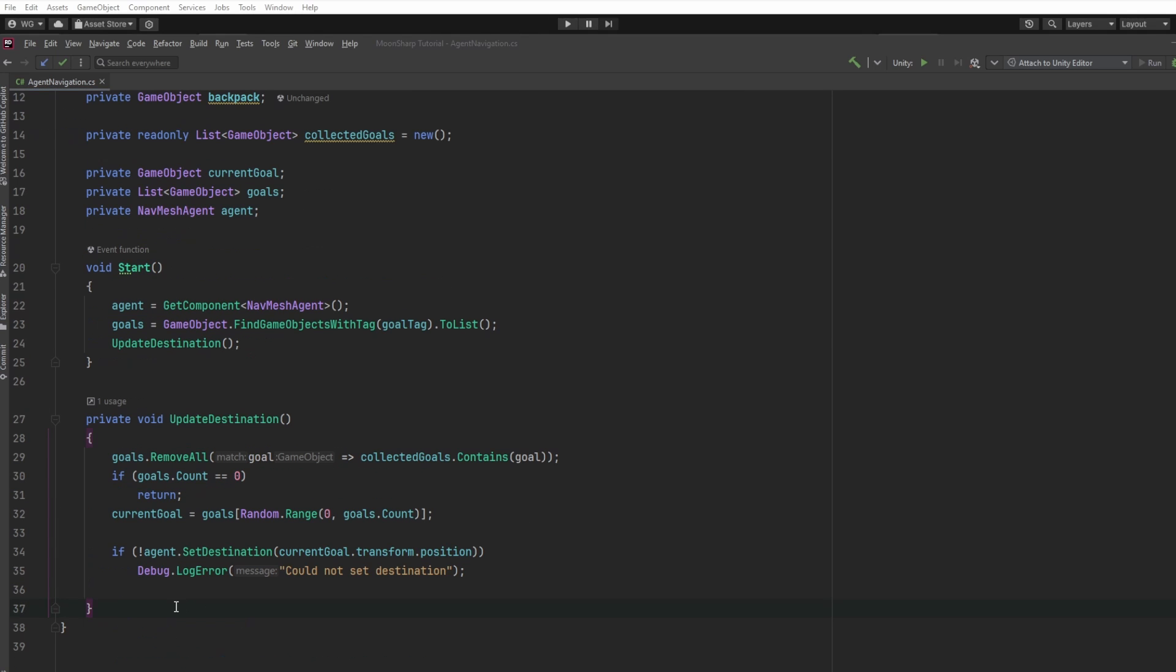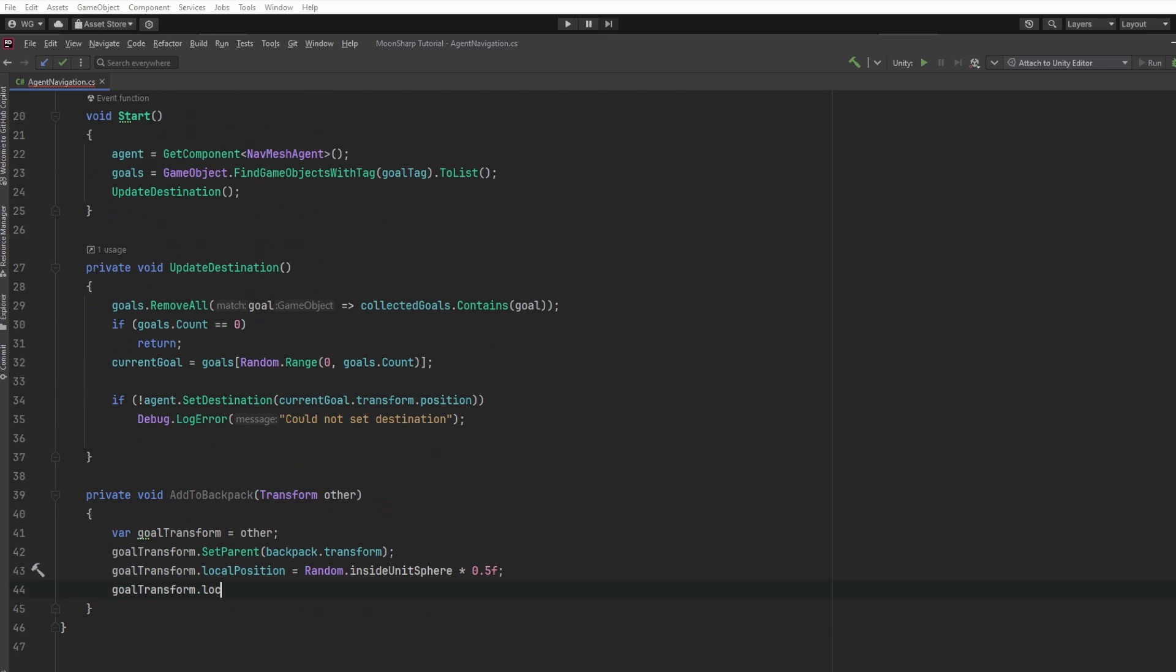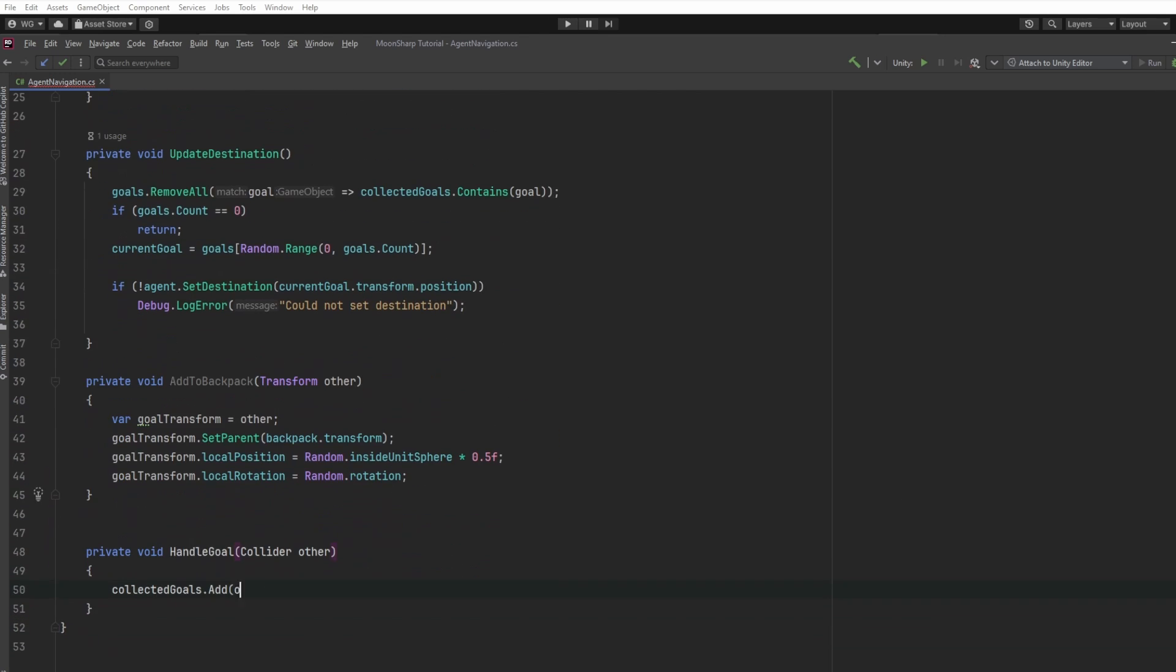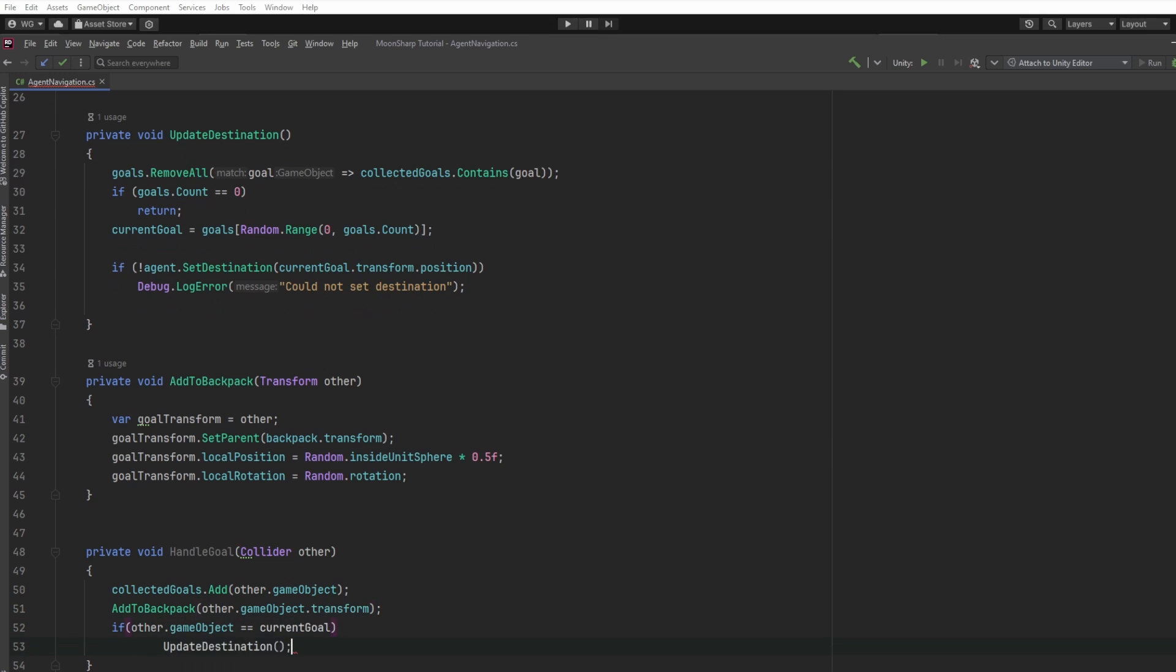When the agent is triggered by interacting with the collider on the goal, we'll add that goal to our backpack. If the goal was our final destination, we'll update the agent to move to a next random goal.